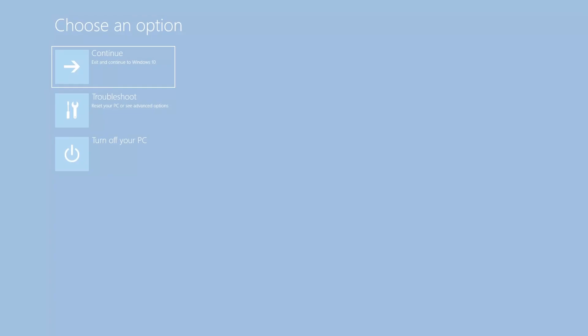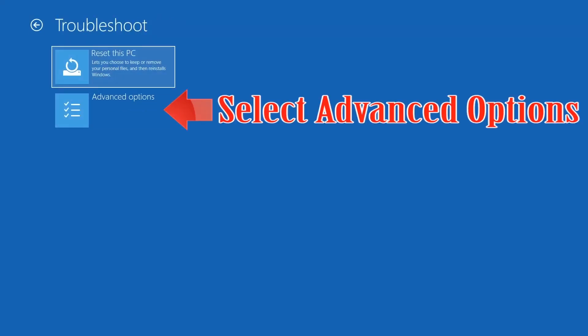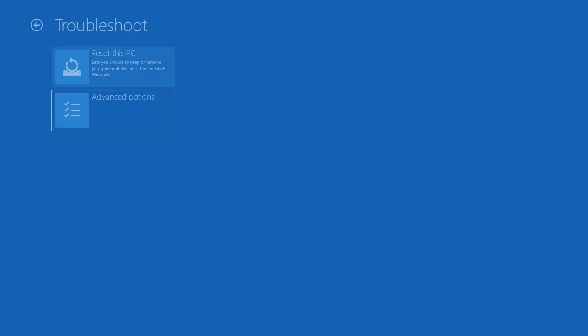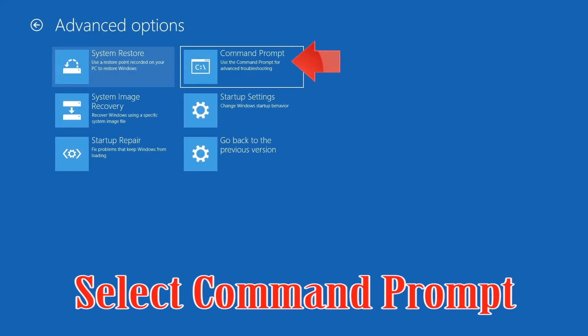If that didn't work, click on Troubleshoot, select Advanced Options, and then select Command Prompt.